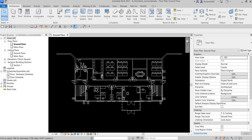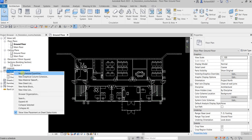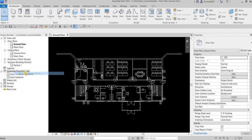What's up guys, Learning with Rich here. In this exercise we're going to create a room and a room schedule, and then add room tags in our building model. To create a room schedule, it's the same way as creating your door hardware schedule and door schedule that we did last time. You just need to right-click on Schedules and then select Schedule Quantities.